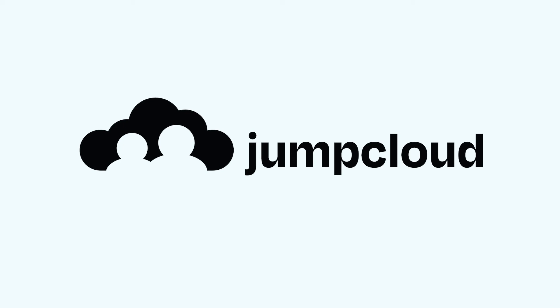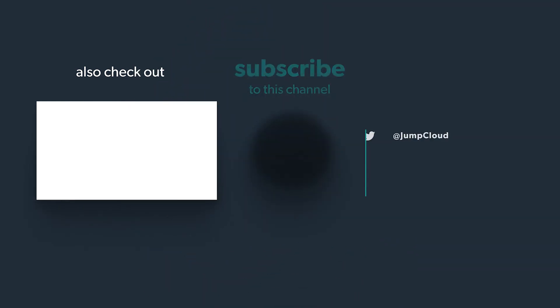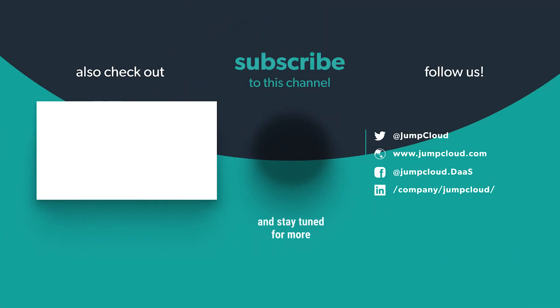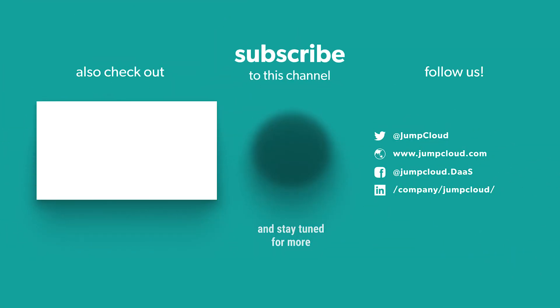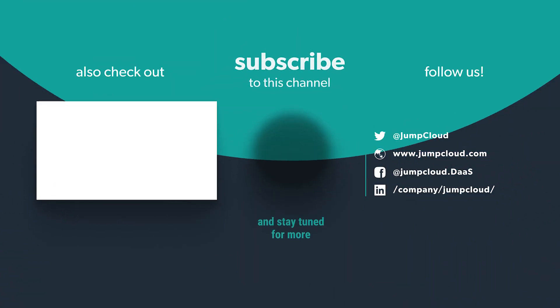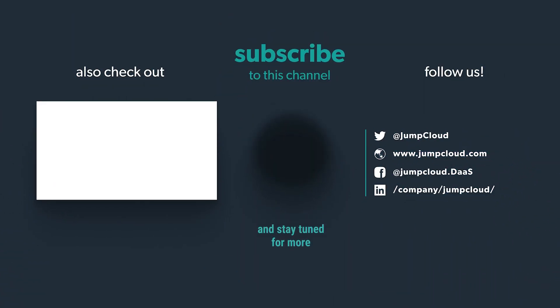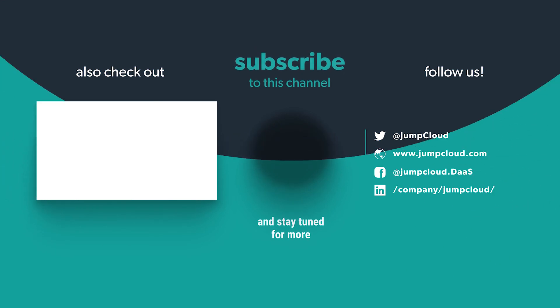Do you have additional questions about LDAP or OpenLDAP? Let us know in the comments and check out jumpcloud.com to learn more about our cloud-based directory. Please subscribe and check out more content from us.